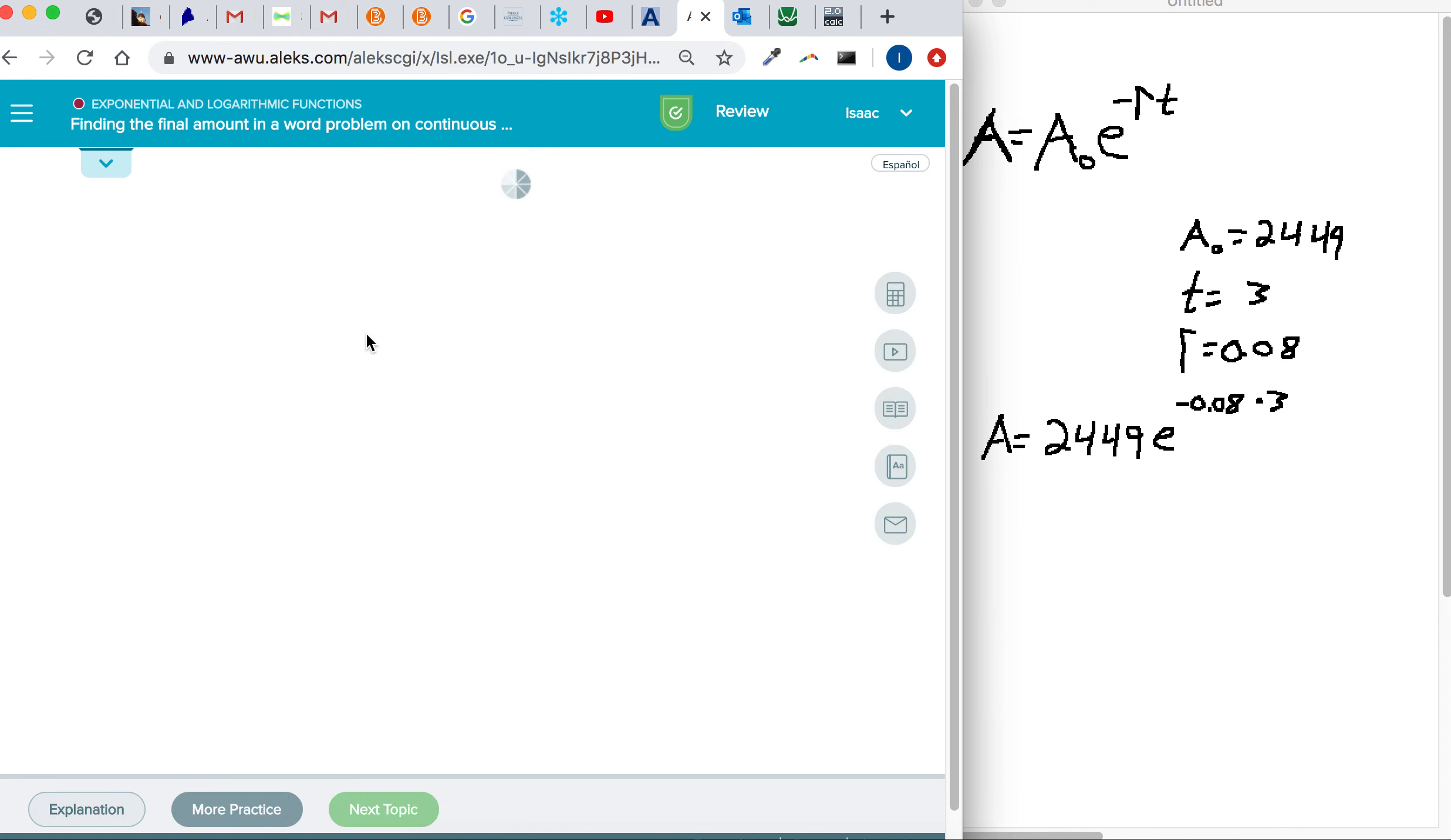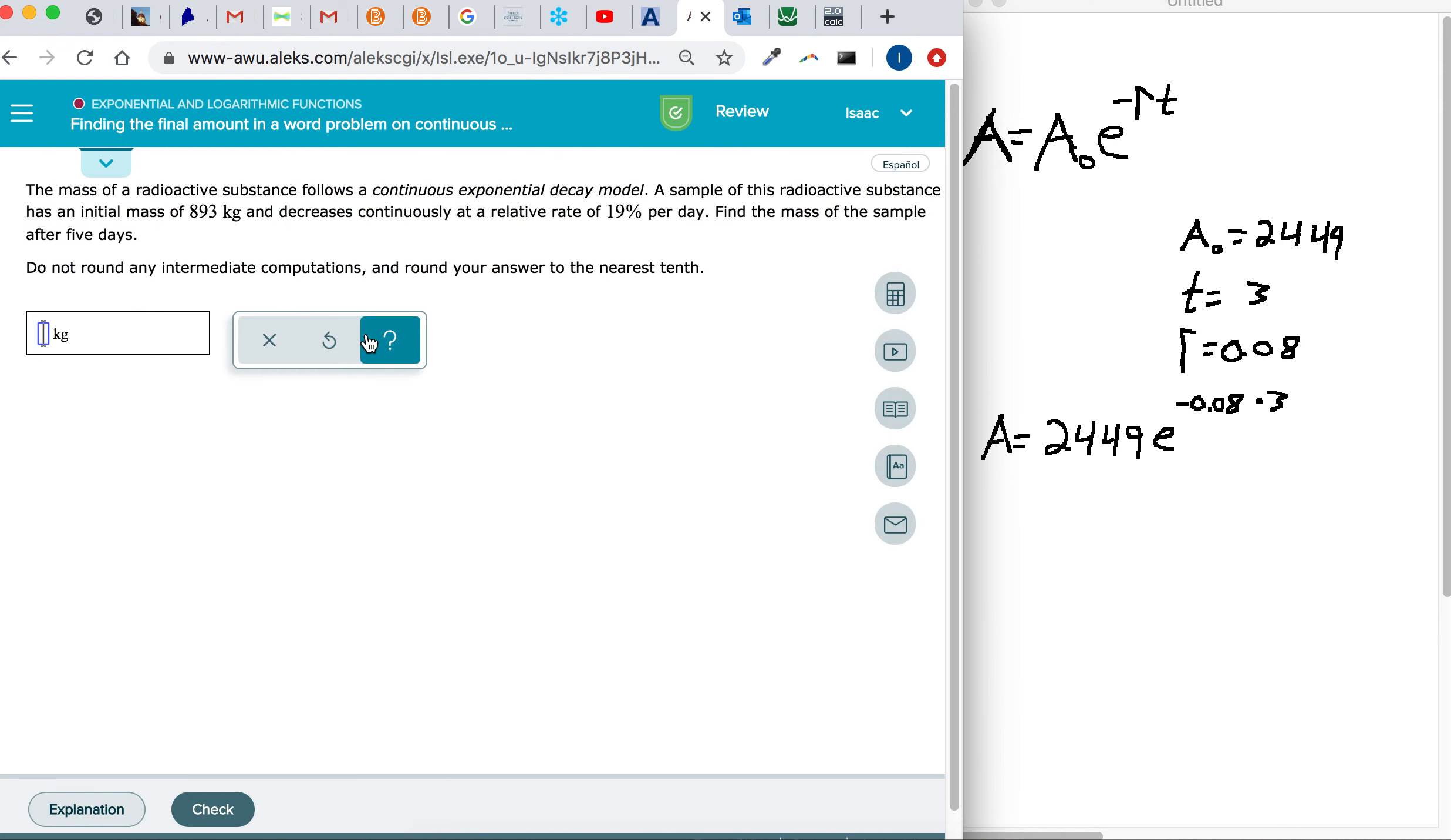So just watch out. If your problem has exponential growth, change that negative to a positive sign.